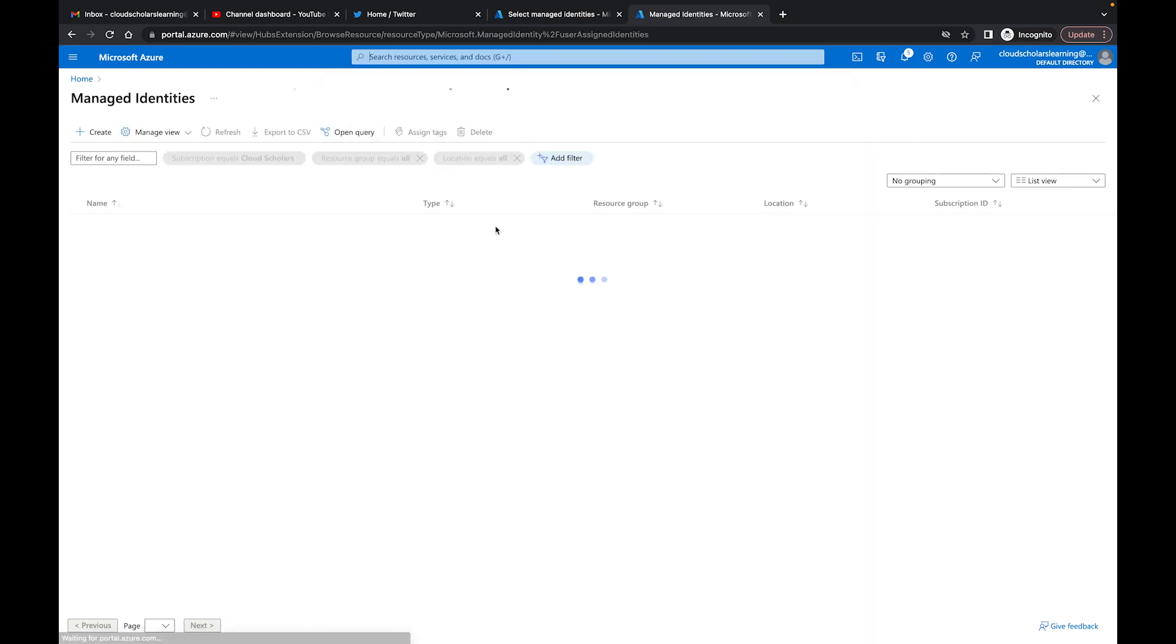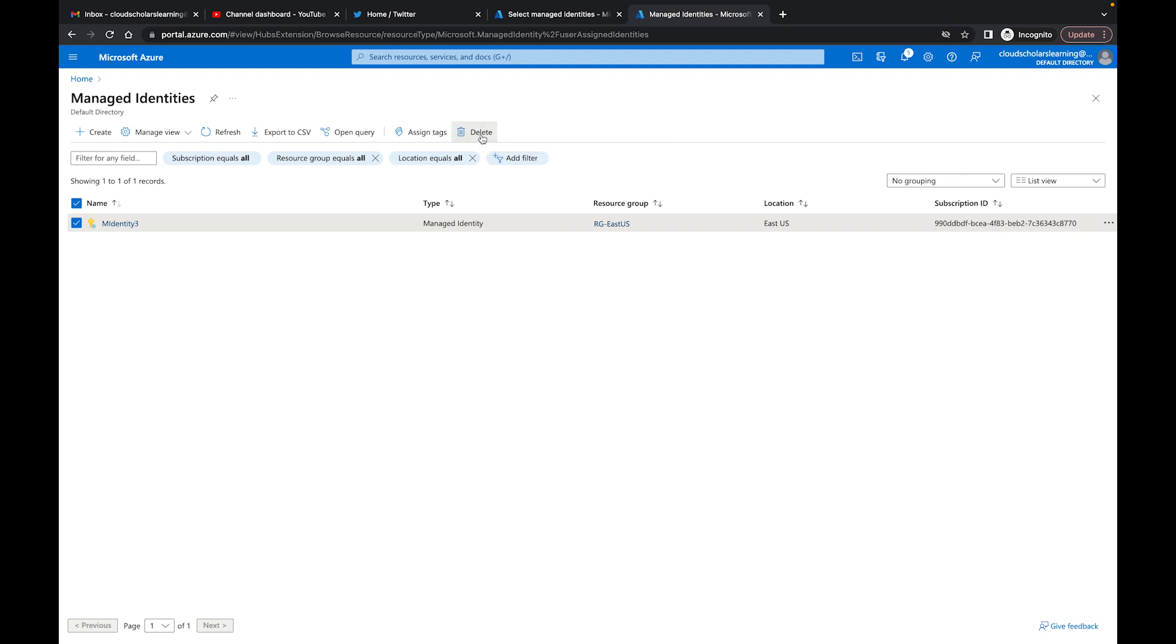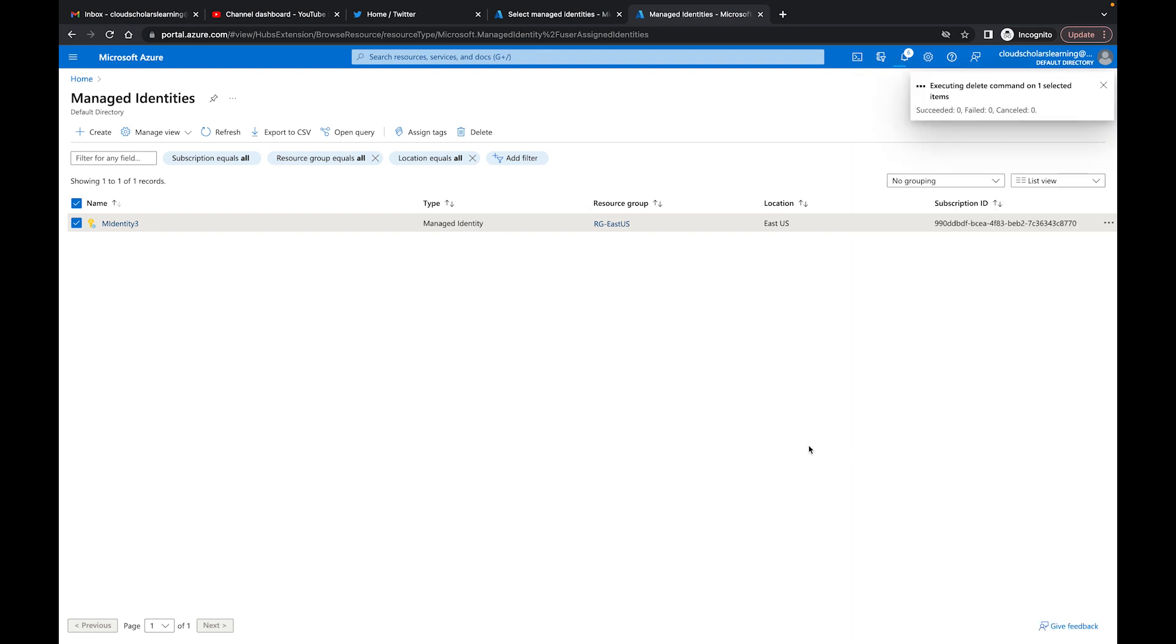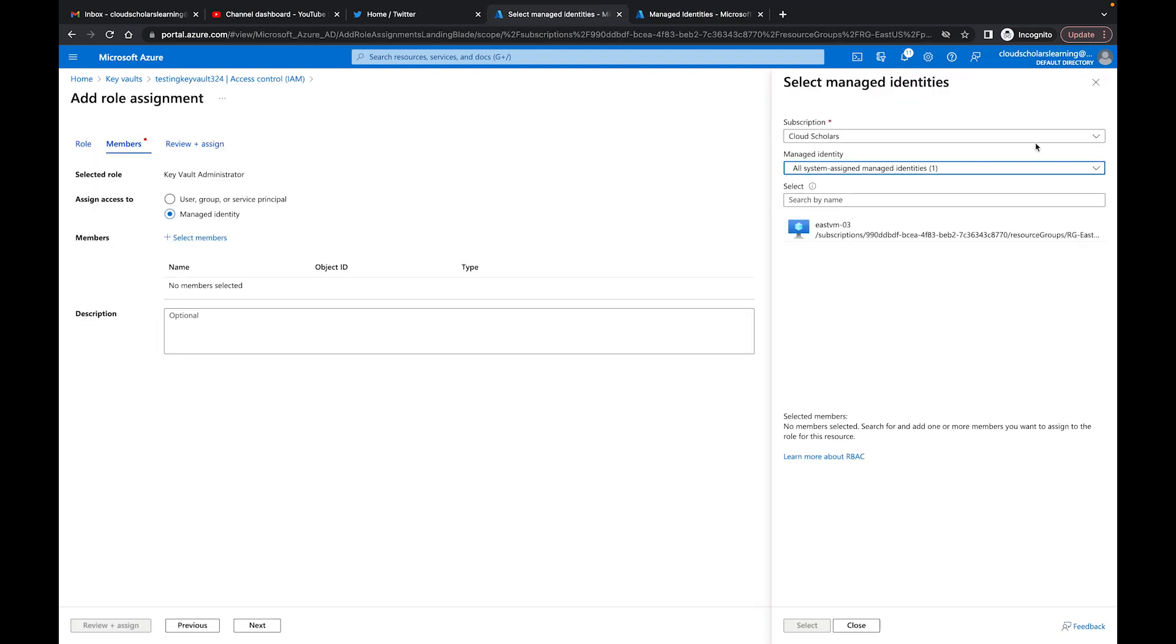What I could do is come over here to Managed Identities and actually delete this one because I don't want it anymore. I could go to the VM and remove it there as well. I'm going to say yes and delete it. This is just to show you exactly how you go about deleting it. Now if I come over here and come back out of it.